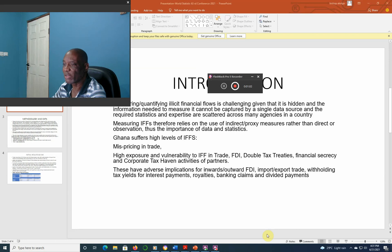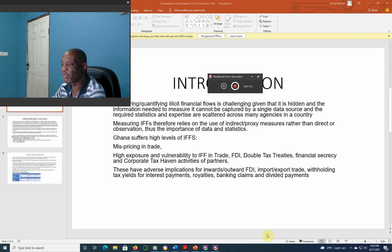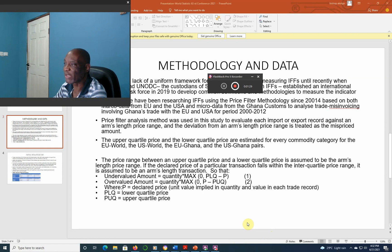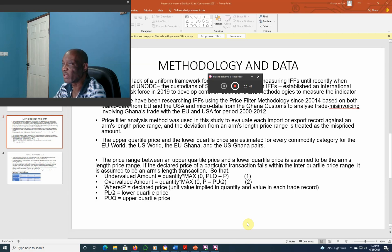These have adverse implications for inward and outward direct investment, import and export trade, withholding tax yields for interest payments, royalties, banking claims, and dividend payments. There has been a lack of a uniform framework for conceptualizing and measuring IFFs until recently, when UNCTAD and UNODC established an international task force in 2019 to develop comprehensive methodologies to measure indicator 16.4.1.